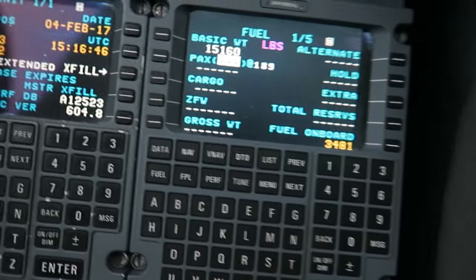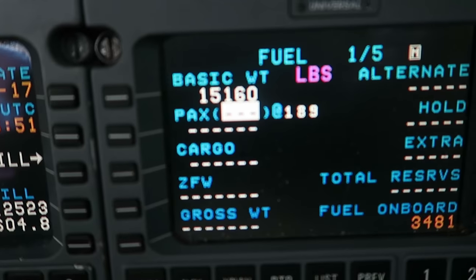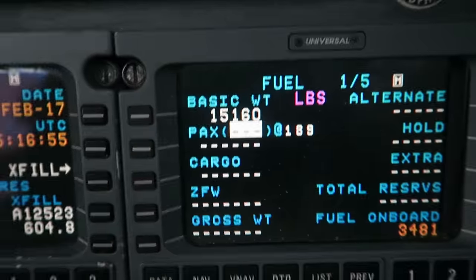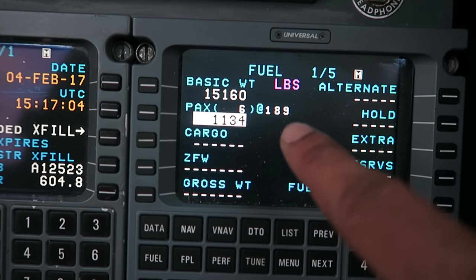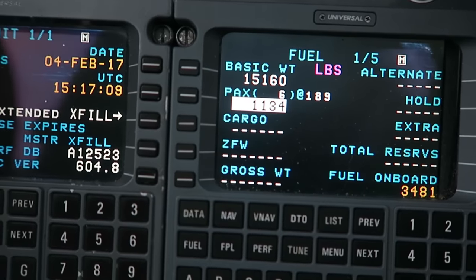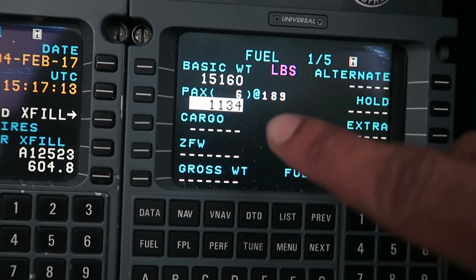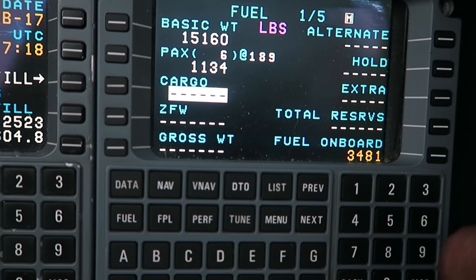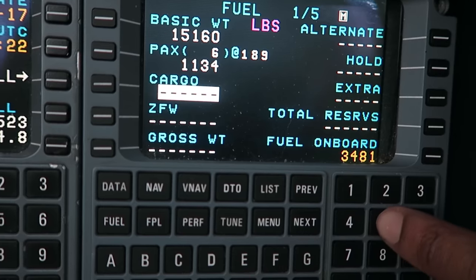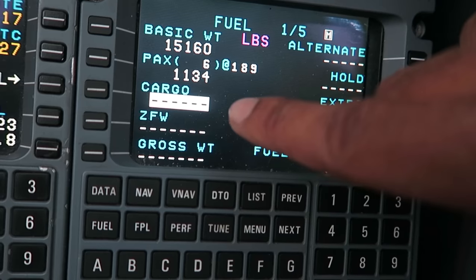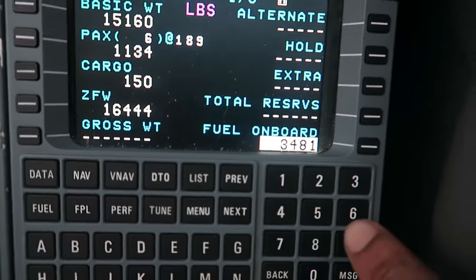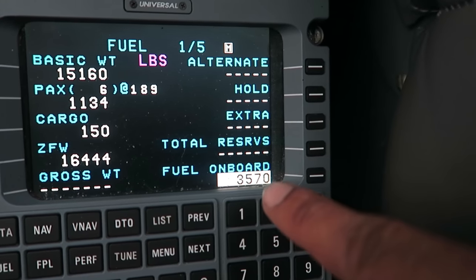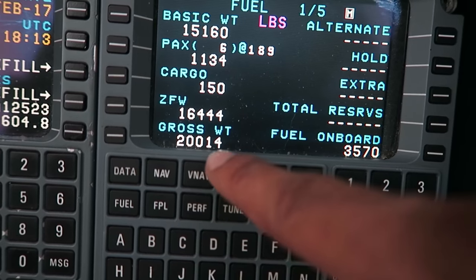First thing I do is go to the fuel page — this is where we calculate our weight. We have our basic weight of 15,160 pounds. I add the six passengers; based on an average of 189 pounds per person, that's 1,134 pounds. Cargo for me and the captain is roughly 50 pounds. Current fuel on board today is 3,570 pounds, giving us a gross weight of 20,014 pounds.